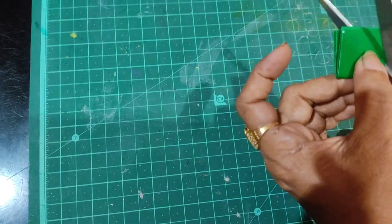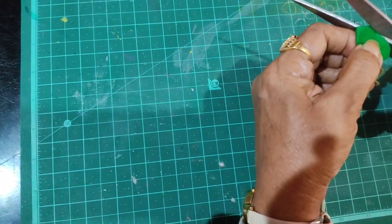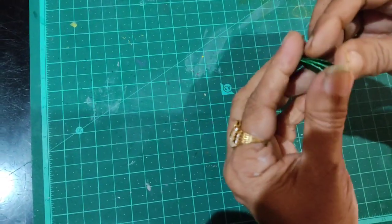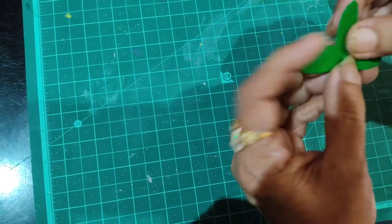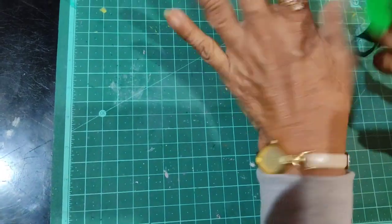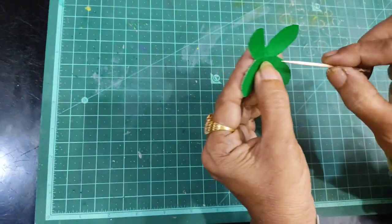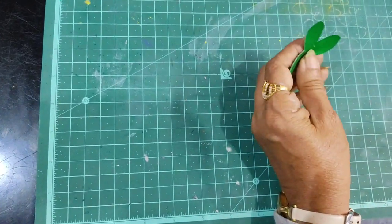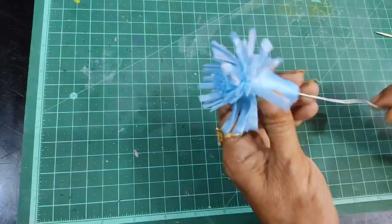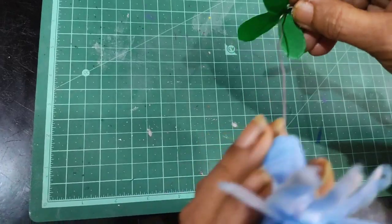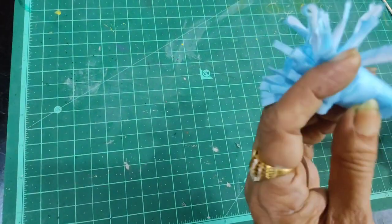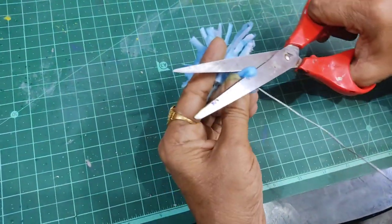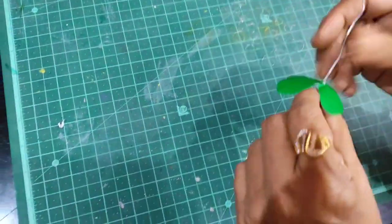I'll use green craft paper for the leaves. I'll cut it into a petal shape, then fold and cut to create the leaf form. After cutting, open it up to see the leaf shape.